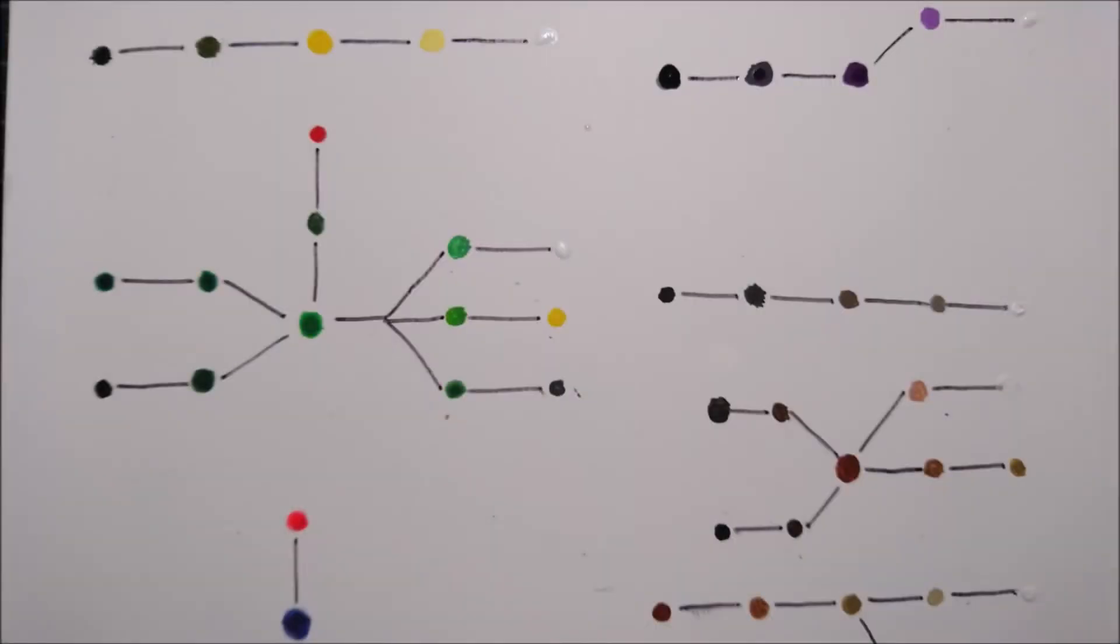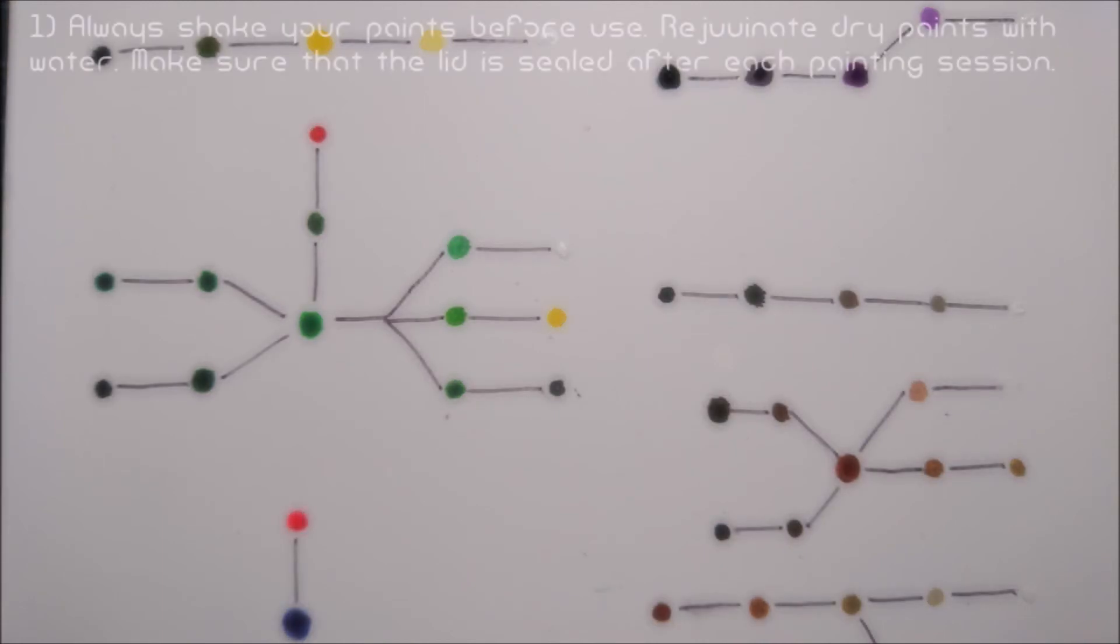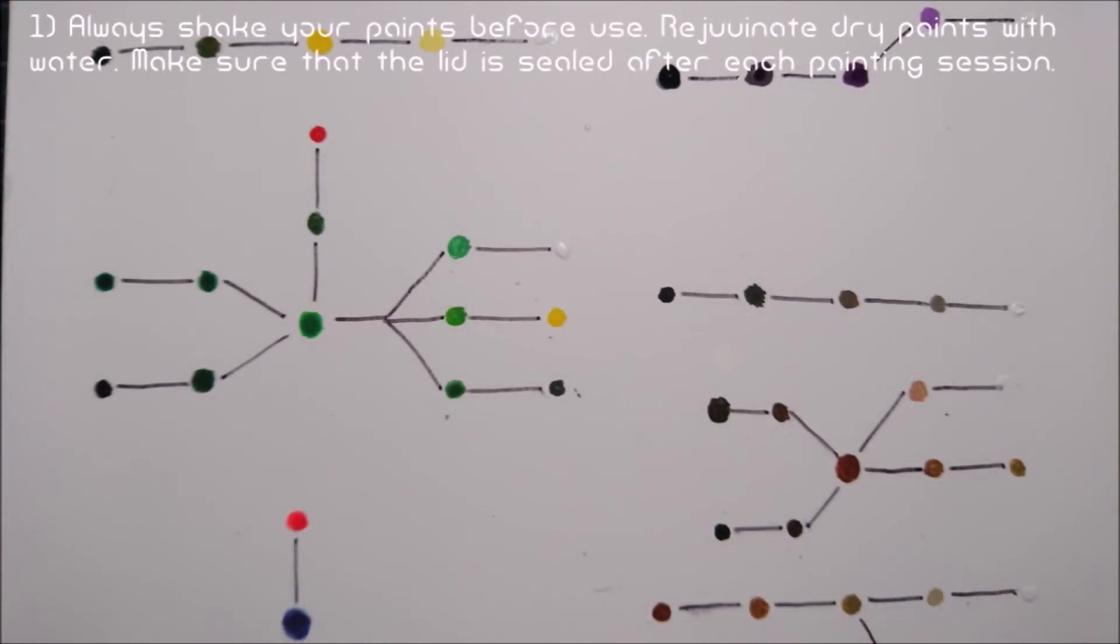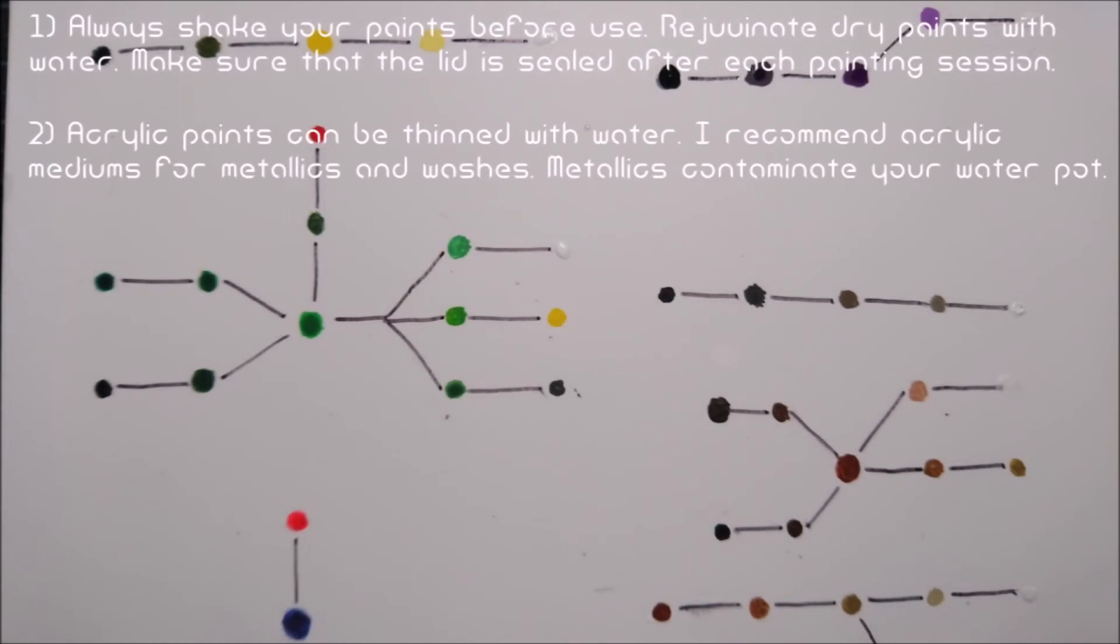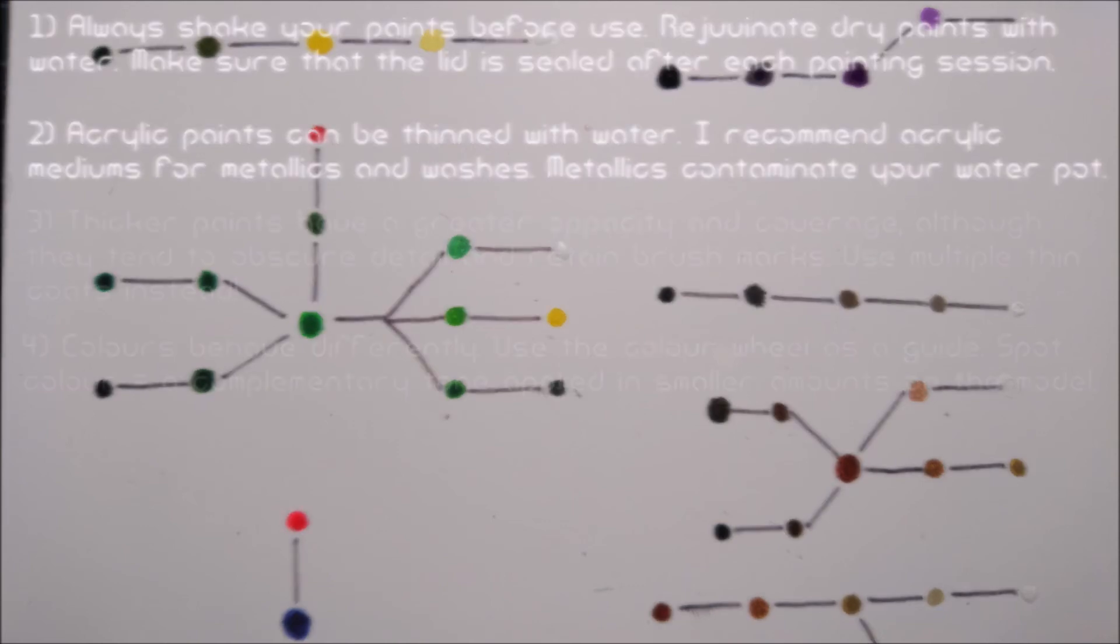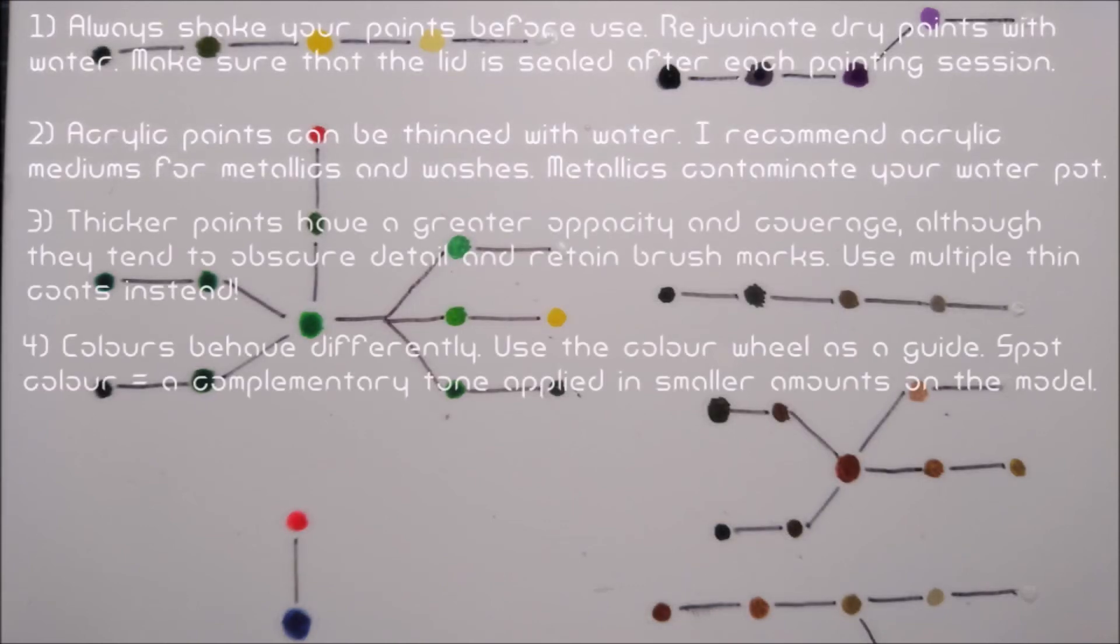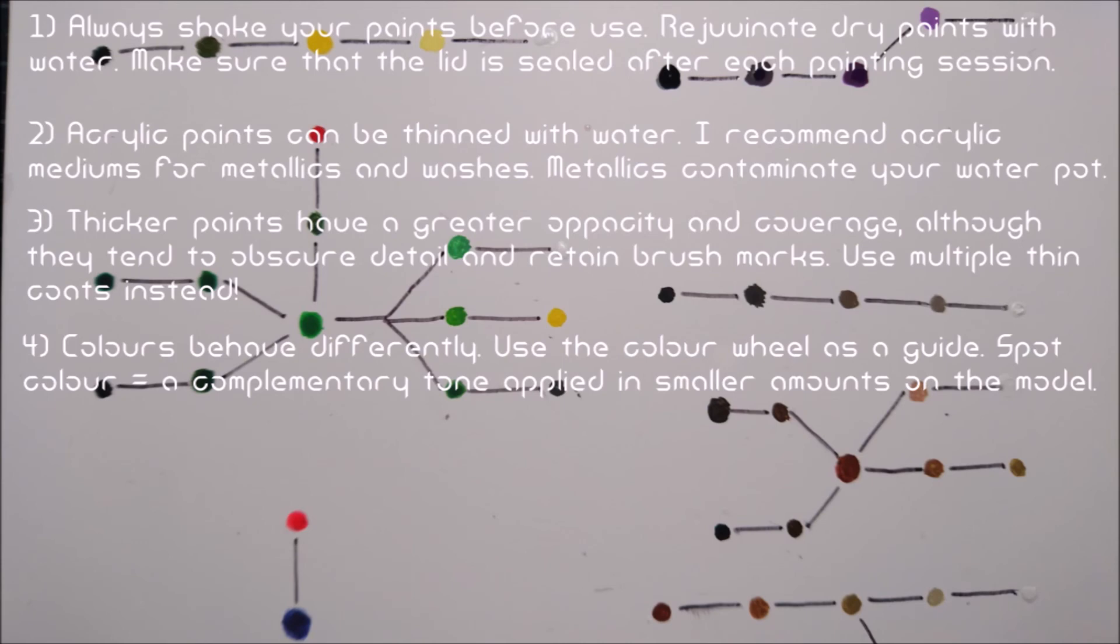Here is a quick summary of this episode. Firstly, we have looked into how you should treat your paints before use and after use to maximize longevity. We now know how to thin paints and what to utilize depending on the type of paint. We have explored the concept of opacity and coverage. And lastly, we now have a notion of how colors behave in respect to the color wheel and mixing as well as the meaning of spot coloration.